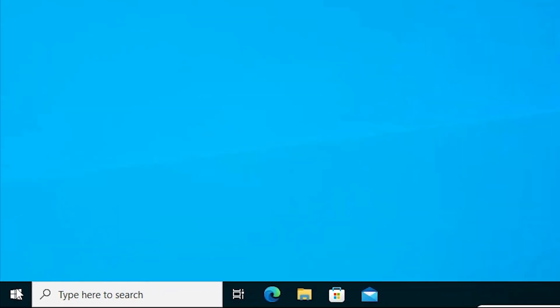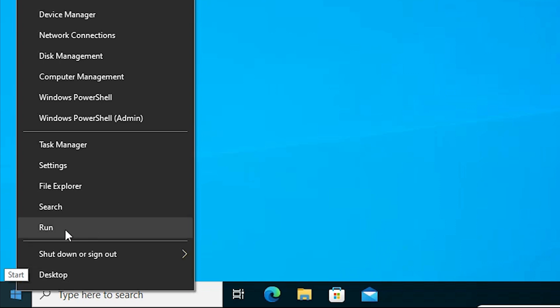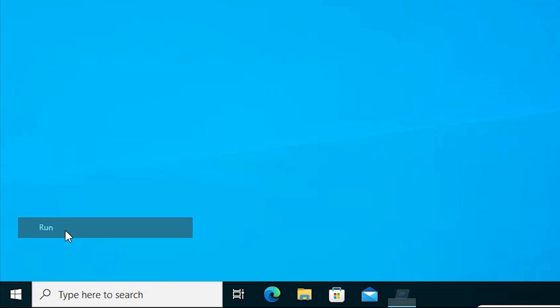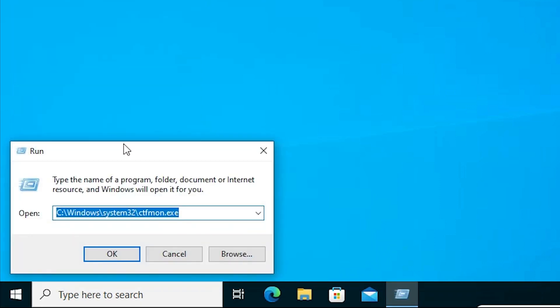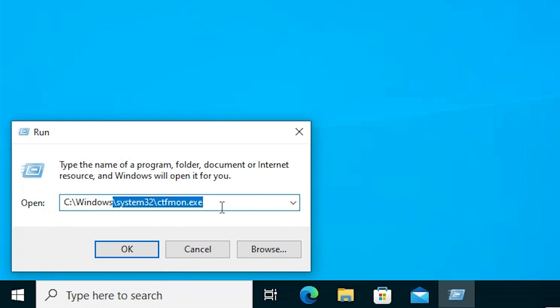Second way is go to the start, right click on the start and here we find run command. Just click on the run. Okay, here we find or type this command.